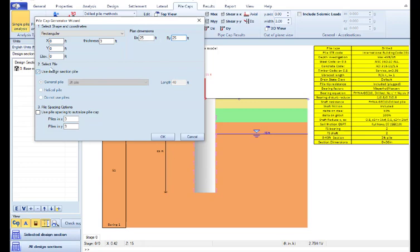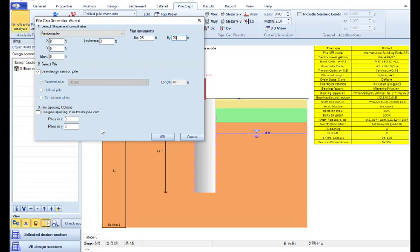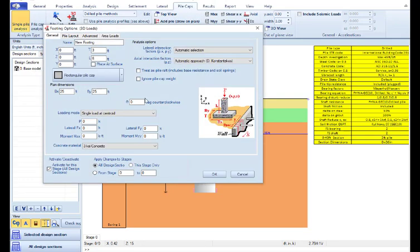The software will use the default three feet pile section that we just edited in order to simulate all the piles. And here in the spacing options, I can define the total number of the piles. I will use three piles in every direction. So it will be a total of nine piles on the pile cap. The default option for the spacing between the piles is three times the pile diameter. If we wish, we can press this option and define our own spacing. I will leave the default option, so I will press OK.